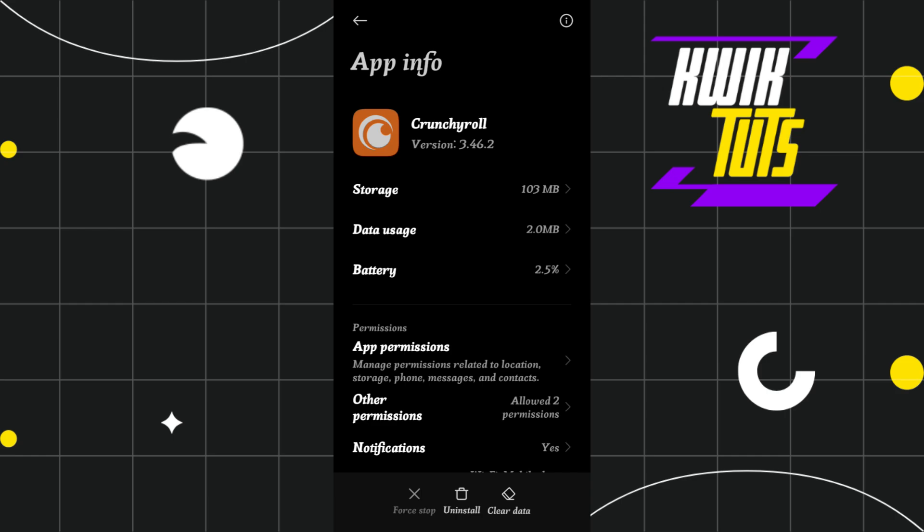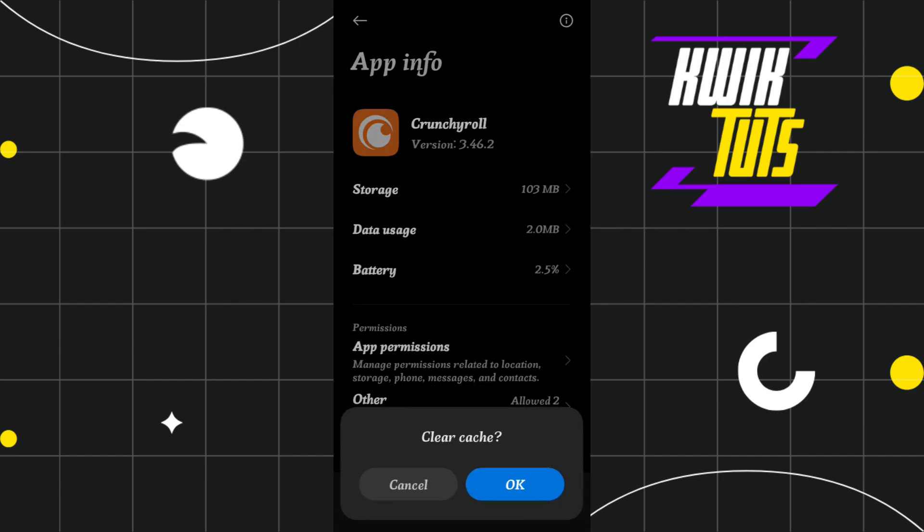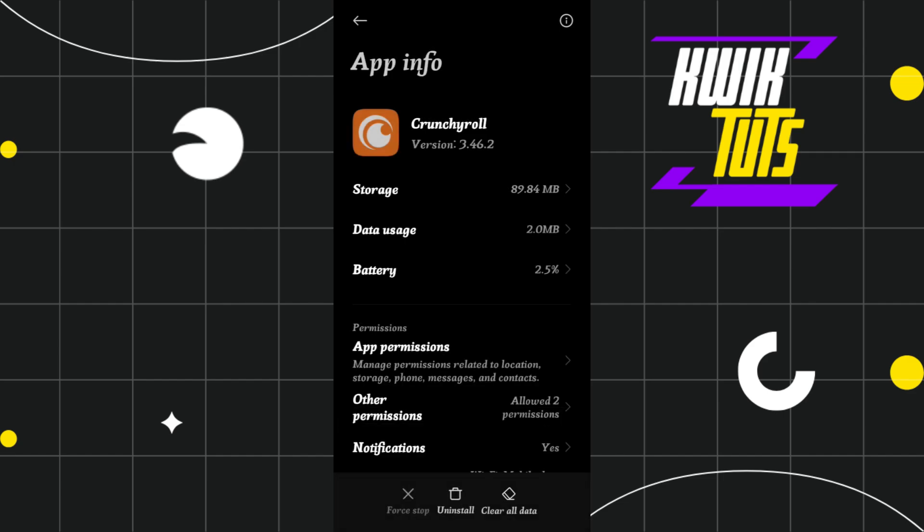Here you're going to see the Clear Data option in the bottom right-hand corner. Click on Clear Data, and then click on Clear Cache and press OK. After clearing the cache of your Crunchyroll app, launch it and check whether this problem is fixed or not.